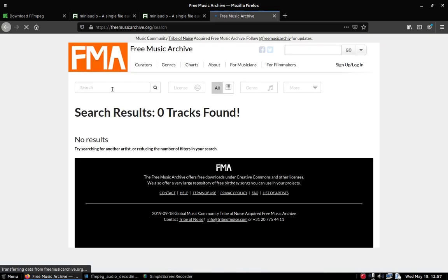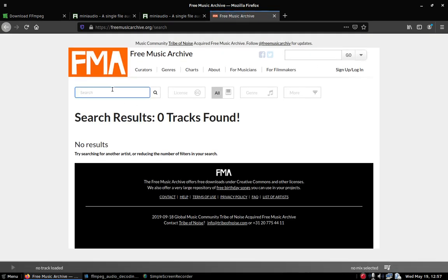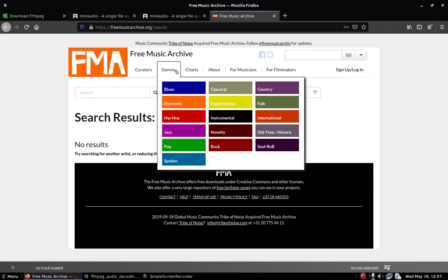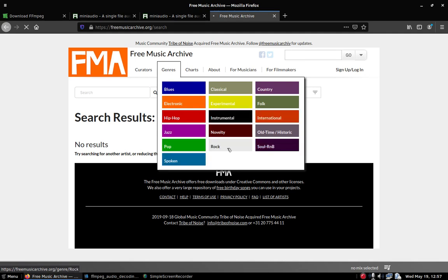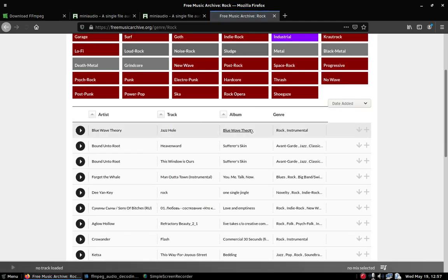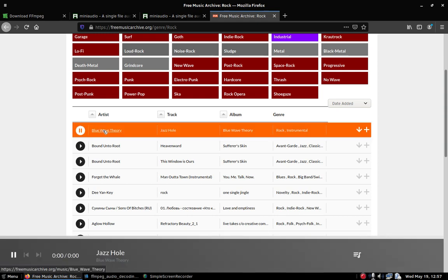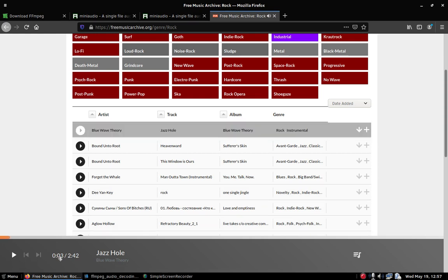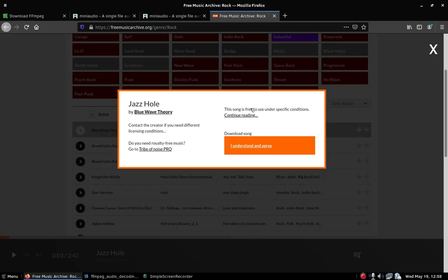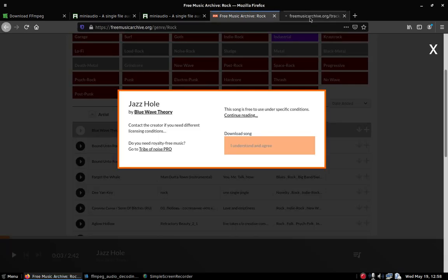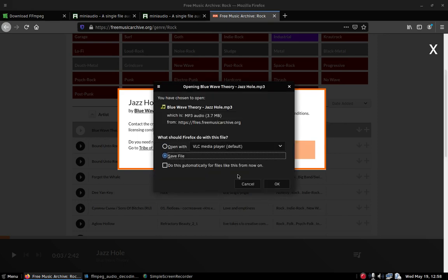I'm just gonna go to a channel and get myself some rock music. I got a couple of them — Blue Wave Theory, I think we could use that. That's pretty dope, so I'm just gonna download it.